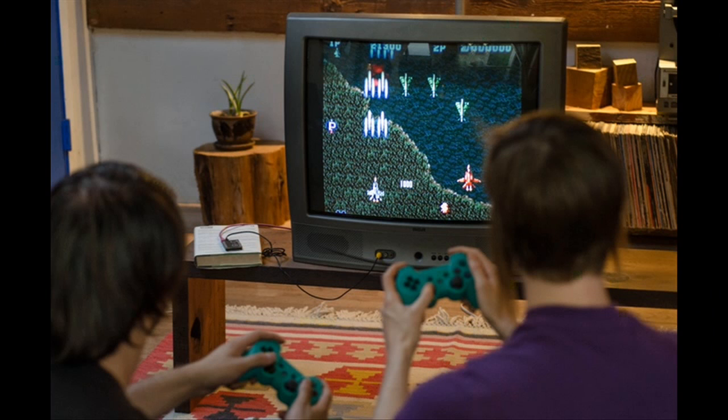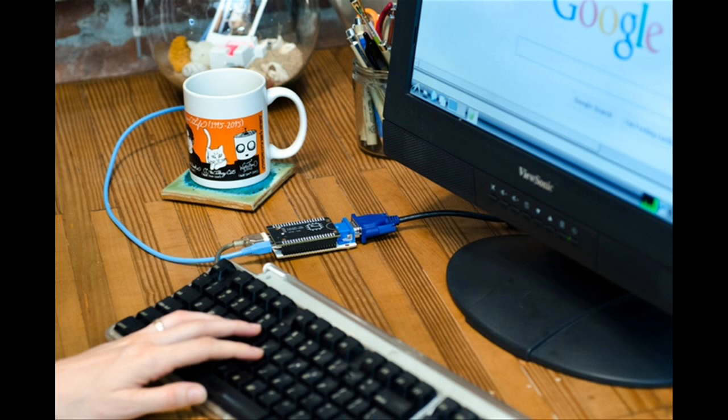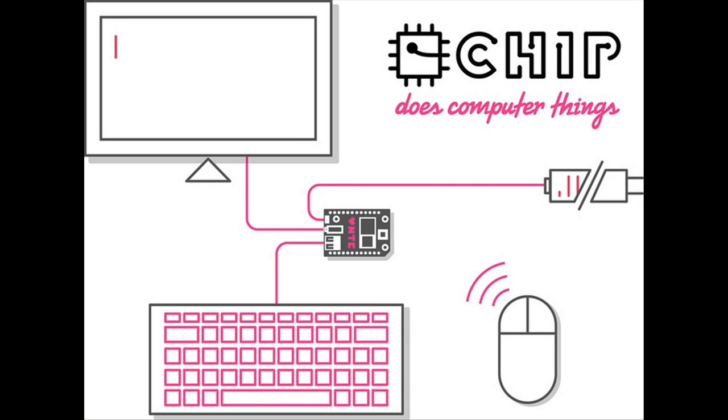We can also play games using a Bluetooth controller. And we can use the Chromium browser to surf the web, check out websites, send emails, watch videos and more.